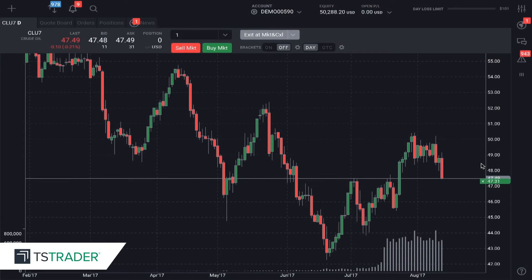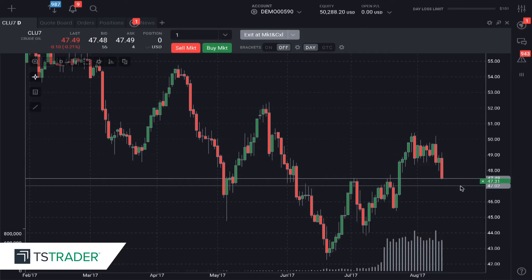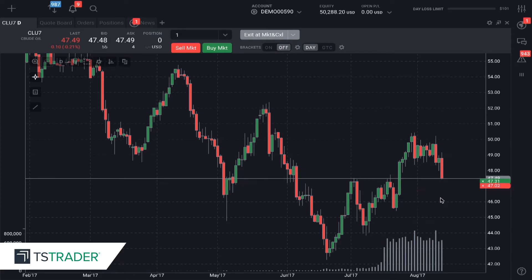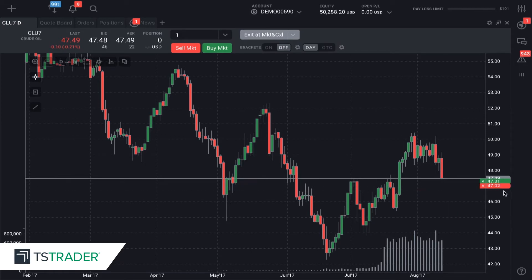If I want to put a sell stop below this to protect myself from further losses, all I have to do is find the level. Let's put it at $47.02 and click sell stop. So now we are currently working a bid at $47.31, and to protect ourselves from loss, we also have a sell stop at $47.02.